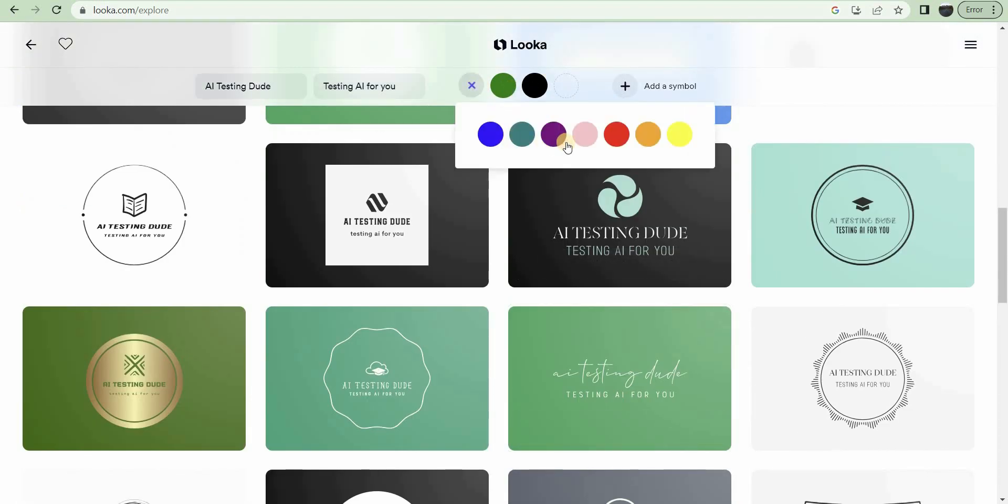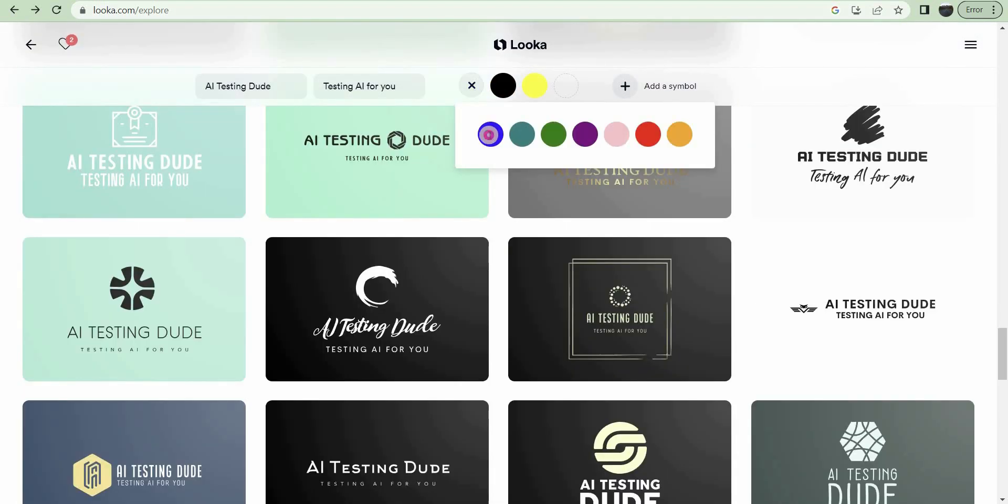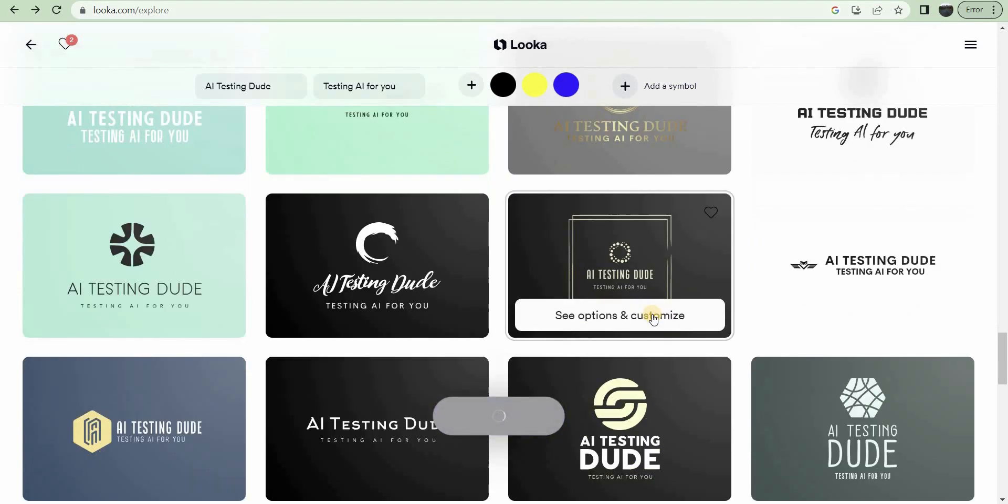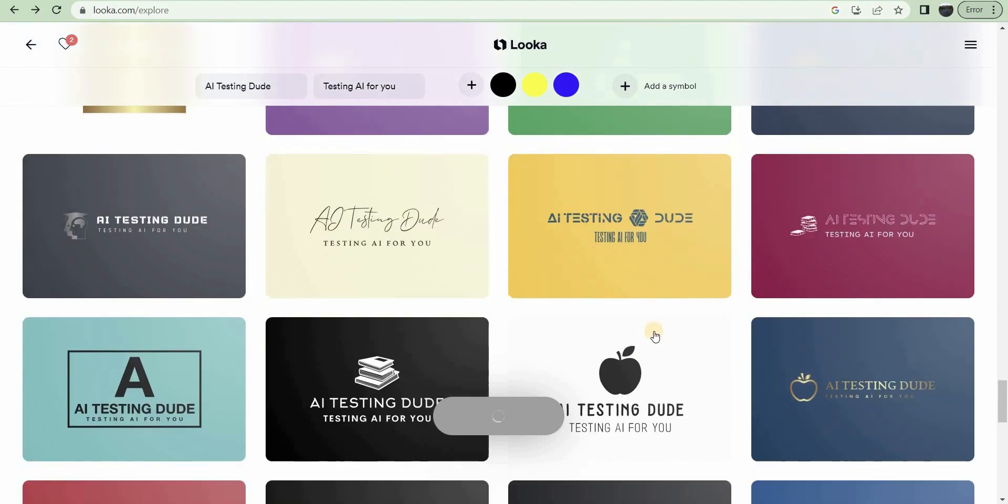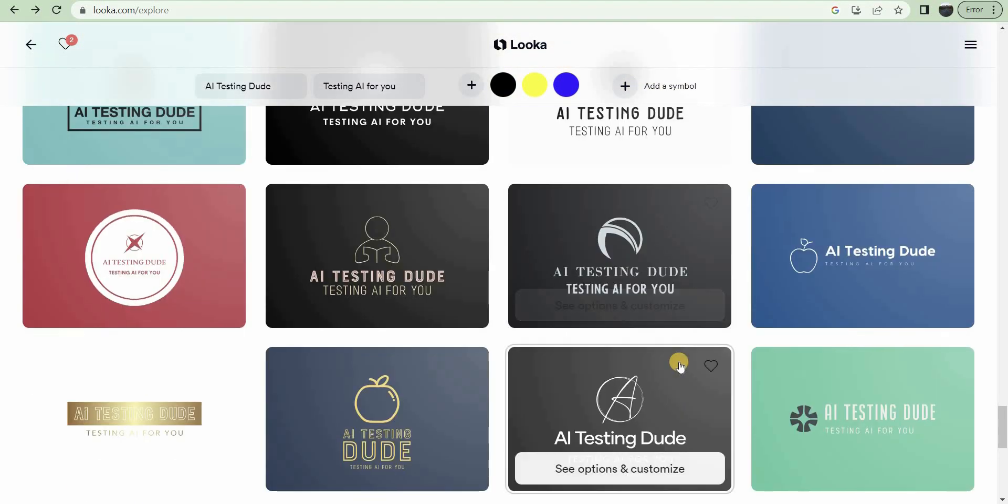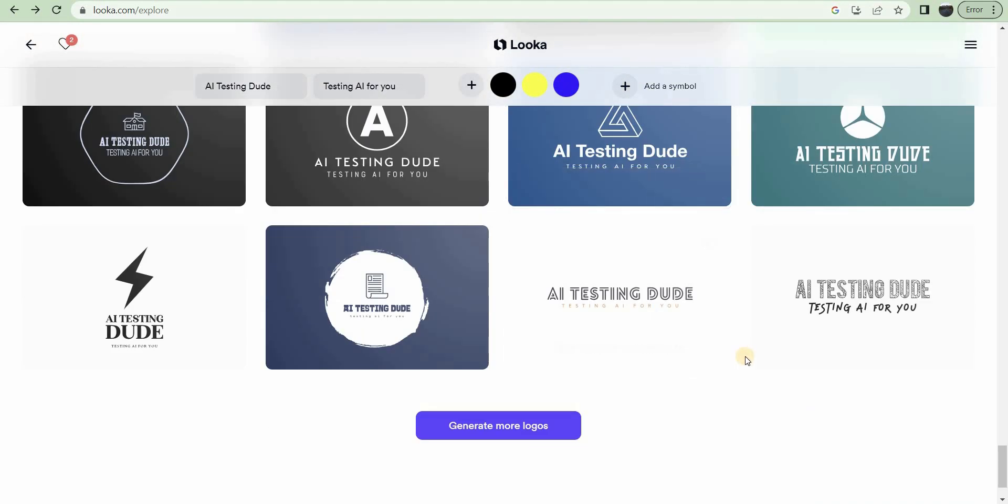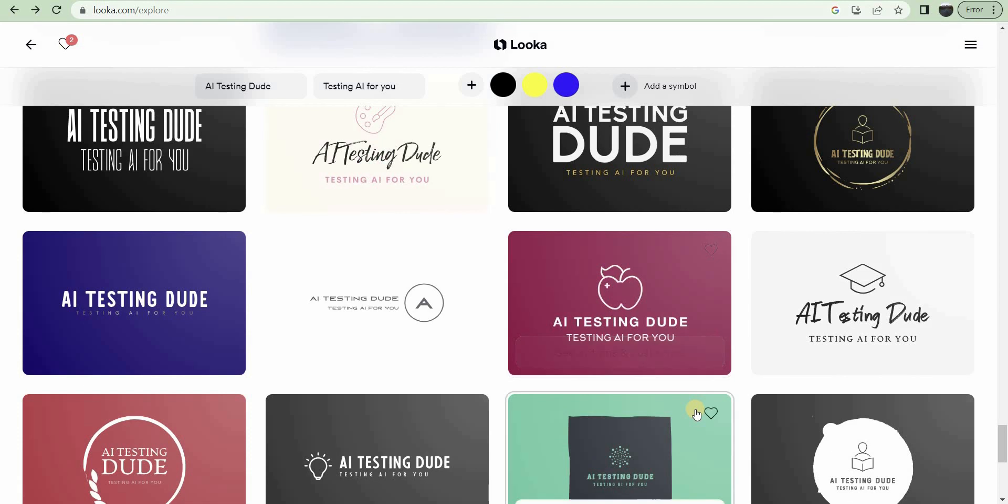Now you can also change the colors. Oops, skipped a little there, but yeah. So I changed the colors, black, yellow, and blue. See new results. And there you go. Very cool.